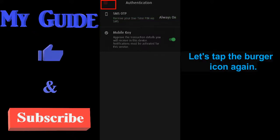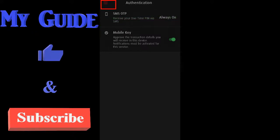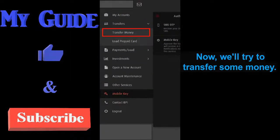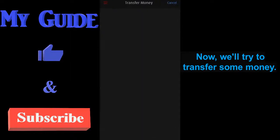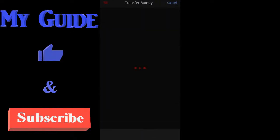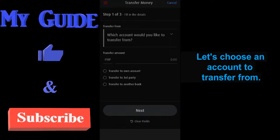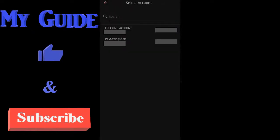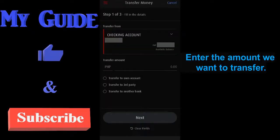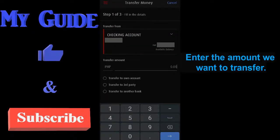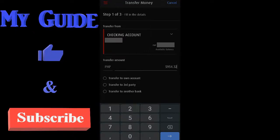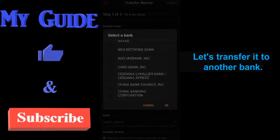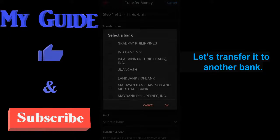Let's tap the burger icon again. Now we'll try to transfer some money. Let's choose an account to transfer from. Enter the amount we want to transfer. Let's transfer it to another bank.